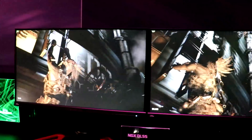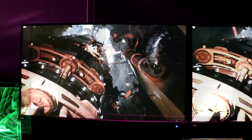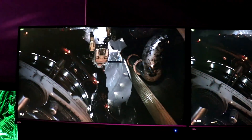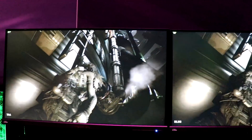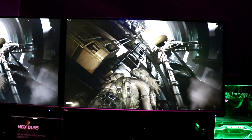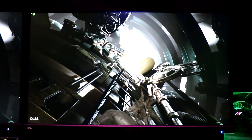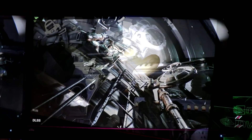I don't know if you guys can tell the difference in the visuals here, but both sides of the screen look pretty darn good to me. NVIDIA DLSS in action. Thanks Mike!